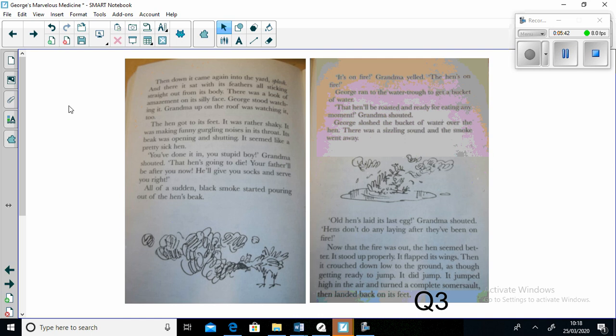"Hens don't do any laying after they've been on fire." Now that the fire was out, the hen seemed better. It stood up properly. It flapped its wings. Then it crouched down low on the ground as though getting ready to jump. It did jump. It jumped high into the air and turned a complete somersault and landed back on its feet.